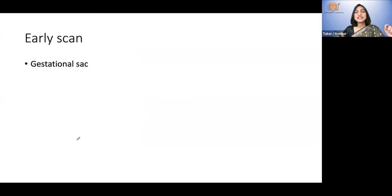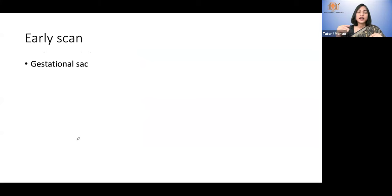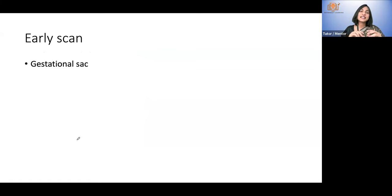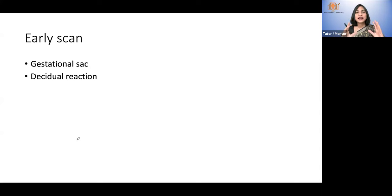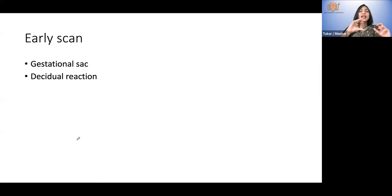A gestational sac. The gestational sac has fluid inside. Fluid on ultrasonography looks black or anechoic. So it is a circular ring-like structure with a black anechoic area inside, and outside it there is a hyperechoic white area which is the decidual reaction. This is also called the double decidual sac sign. Gestational sac is essentially a black circle with a white reaction around it.